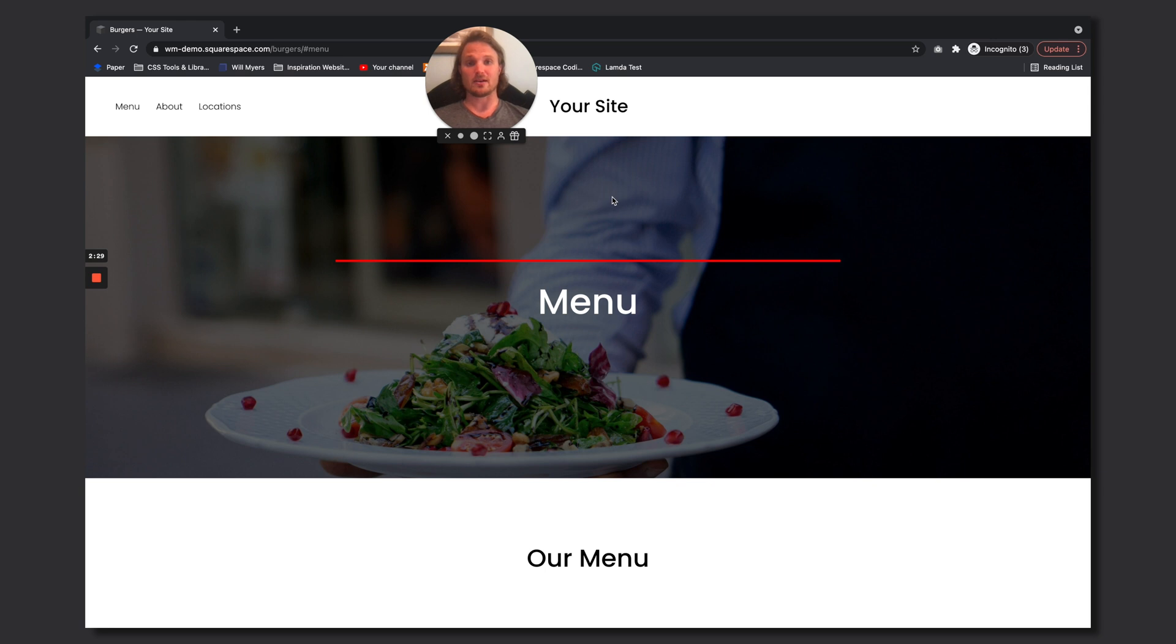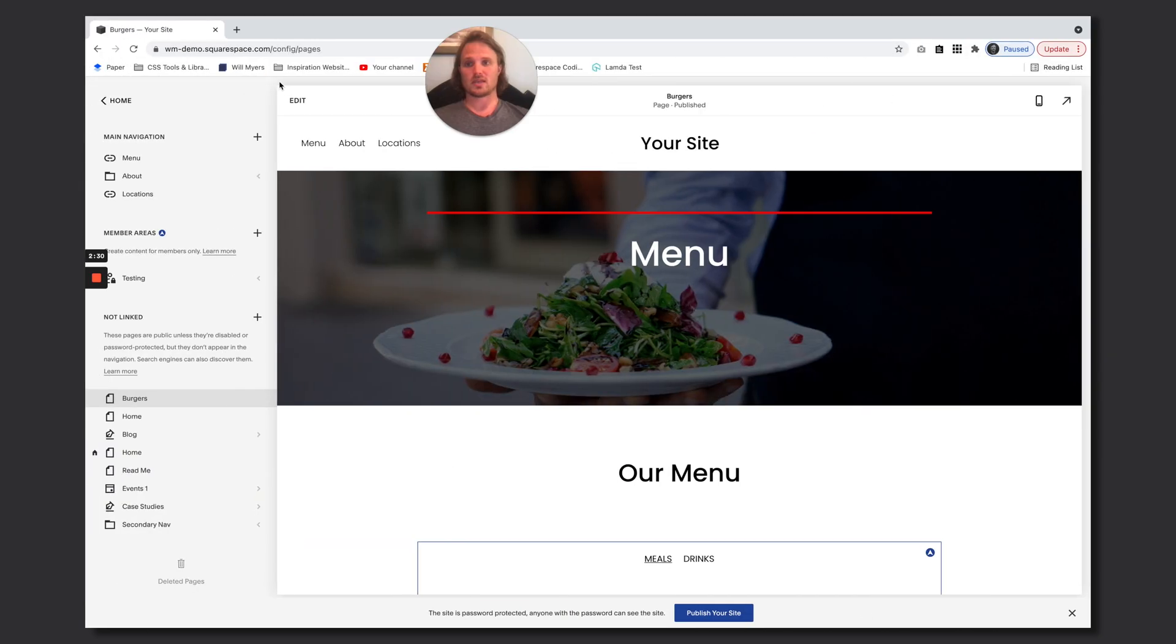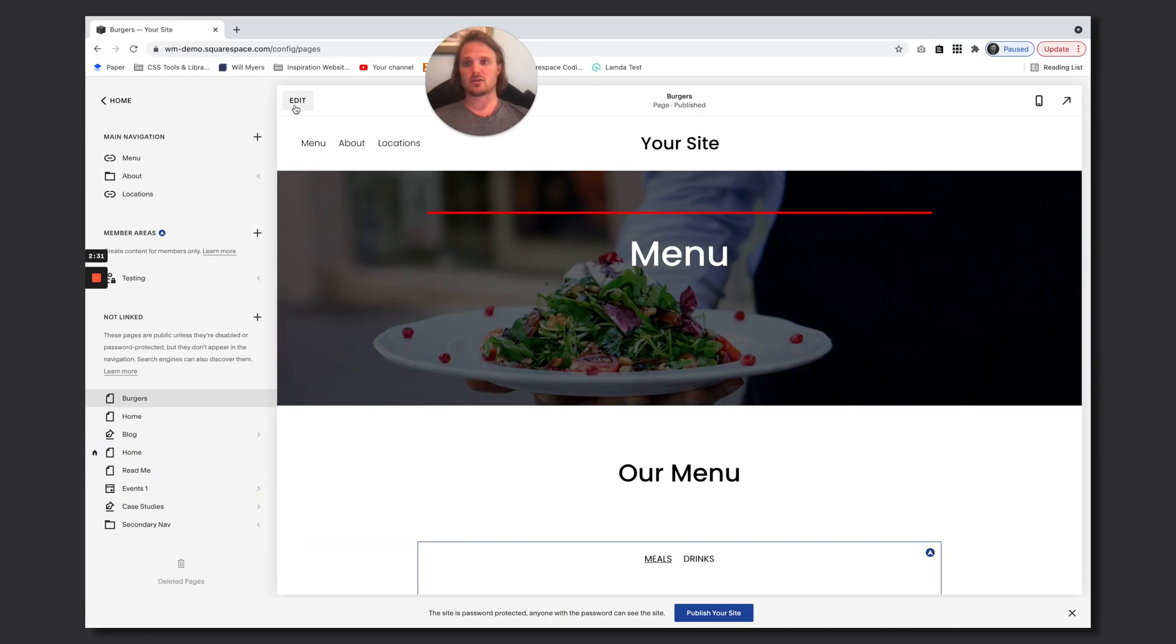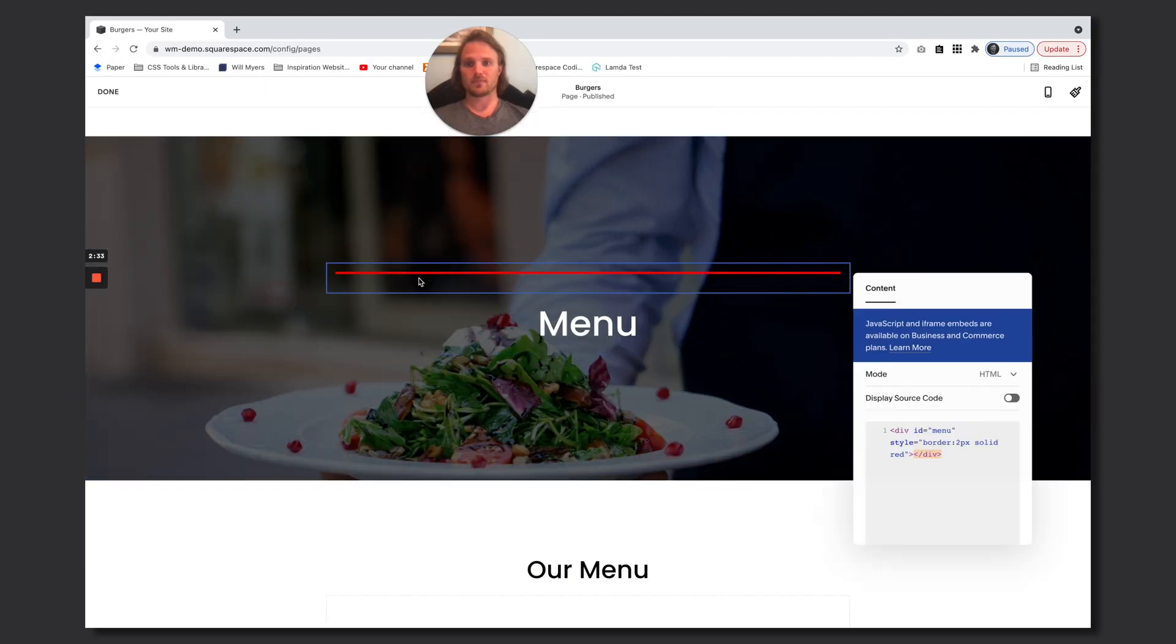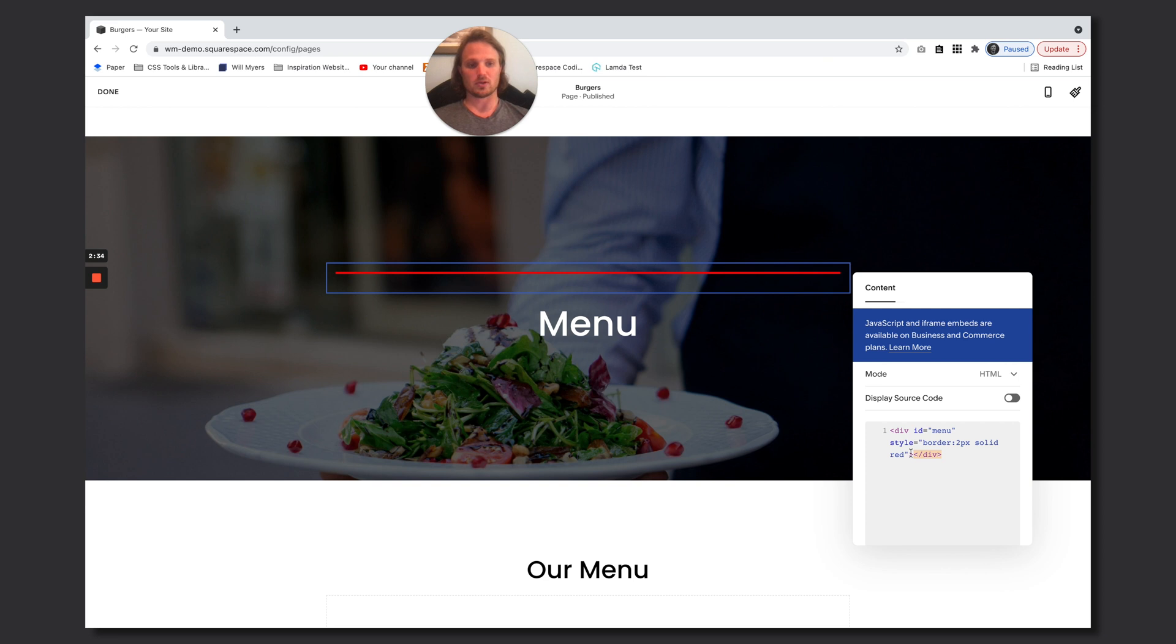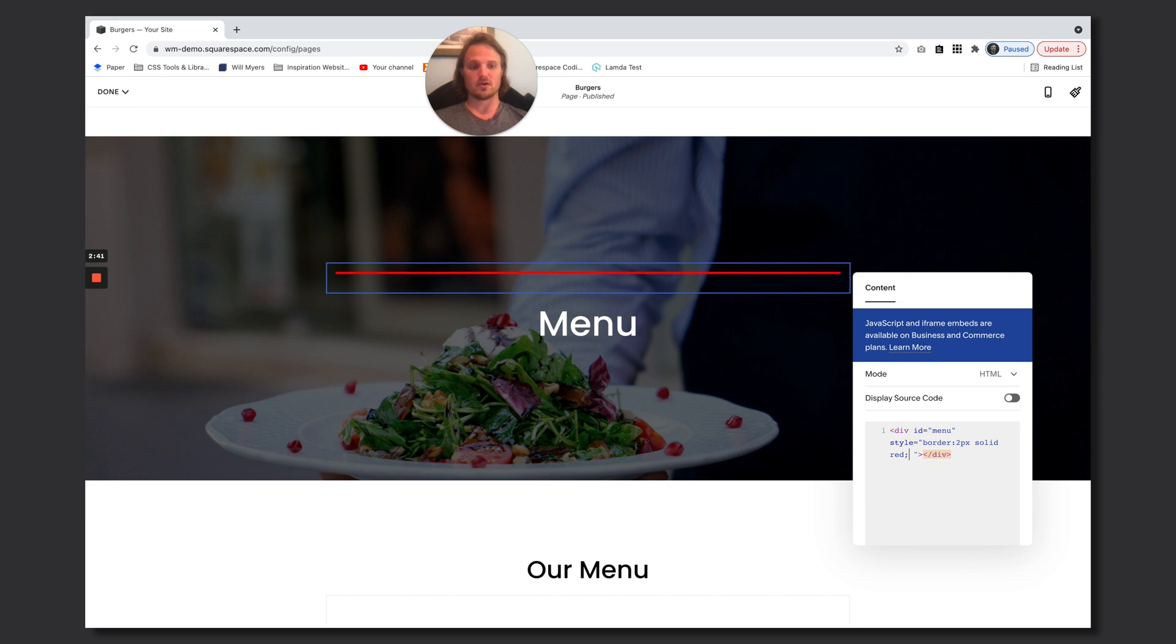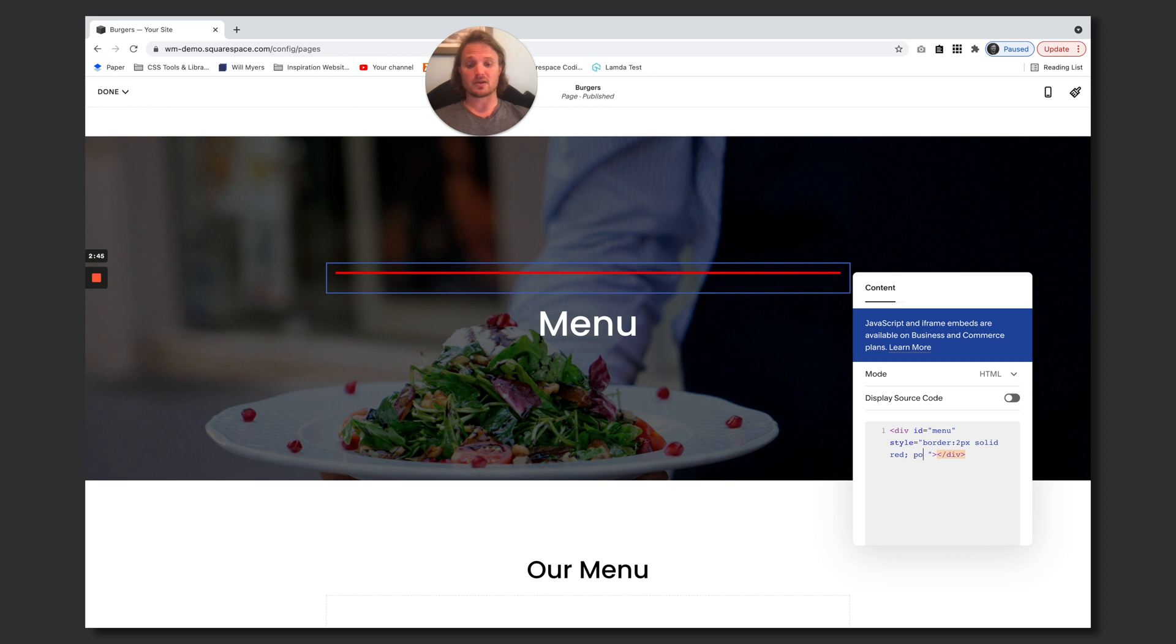So we can do that in our code. Let's go back to edit, open up this code block. Within our style right here I'm just going to do a semicolon so I can add another CSS property here. I'm going to give it a position of relative.